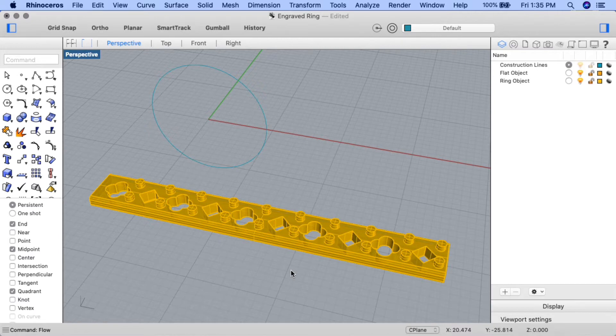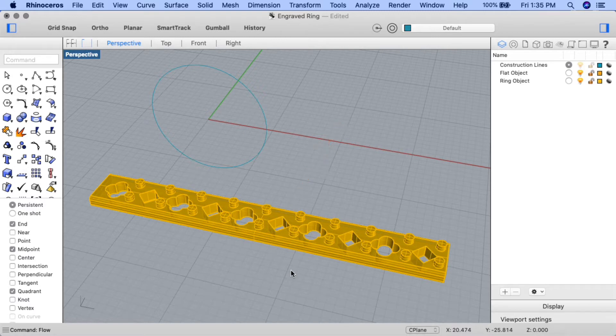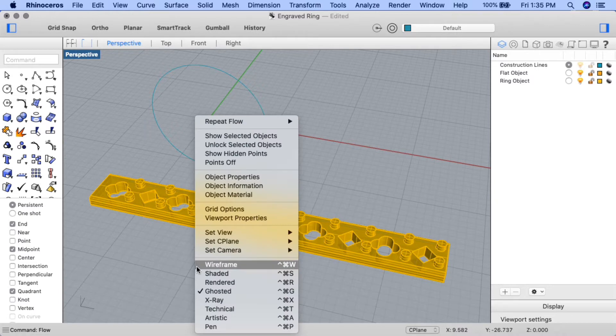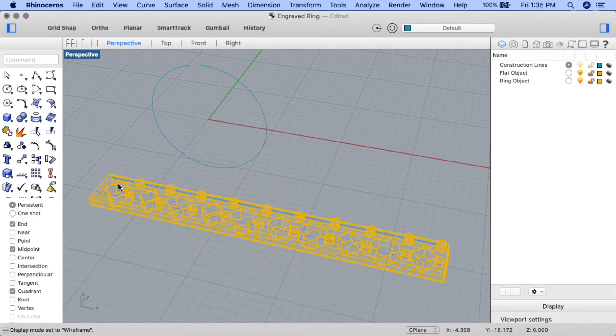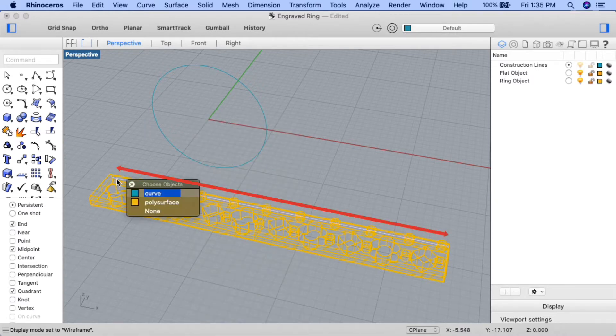As you can see here, I have a flat object with the design I've created utilizing some cutouts as well as some extruded circles. If I change my view mode to wireframe momentarily, you can see that I have my base curve I'll be using for the flow command.